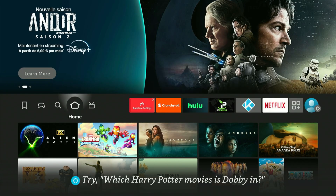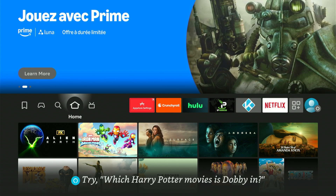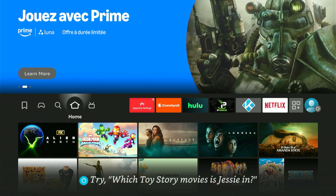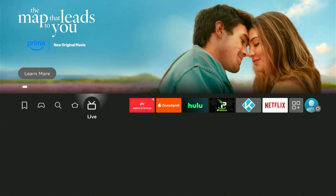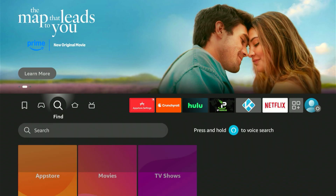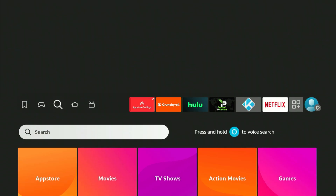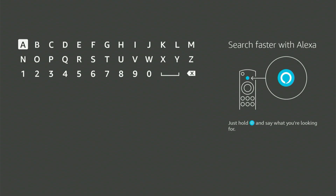First, navigate to your main screen and locate that magnifying glass symbol. Press down, then select the center button on your remote. A keyboard will appear. Now enter DOWNLOADER — it should instantly show up as a suggested result. Scroll down, choose it, and press the center button again. This will direct you straight to the correct app, which is orange.